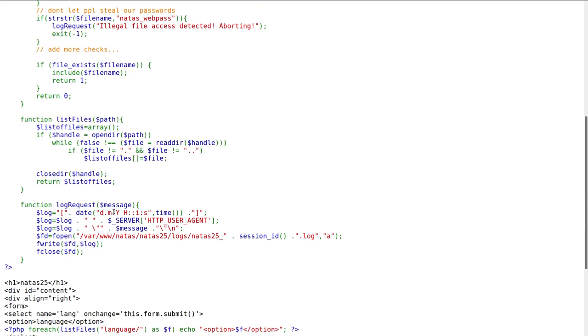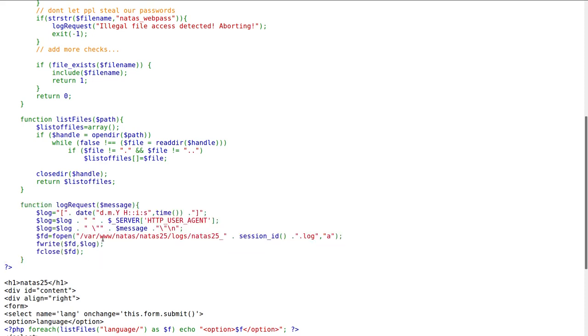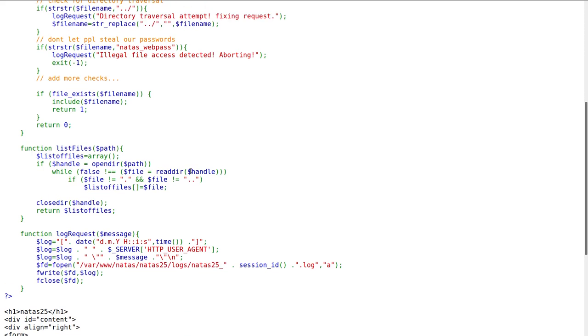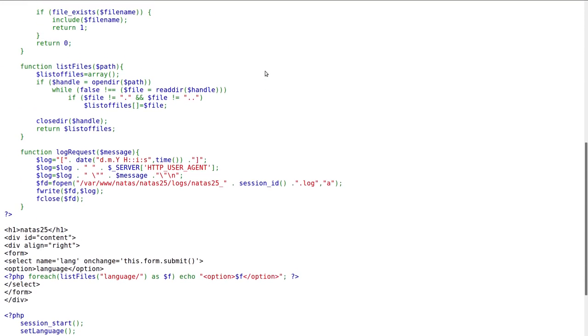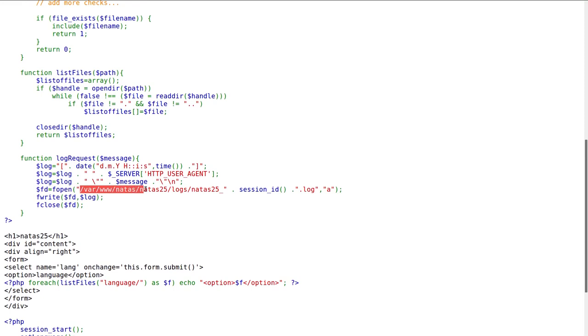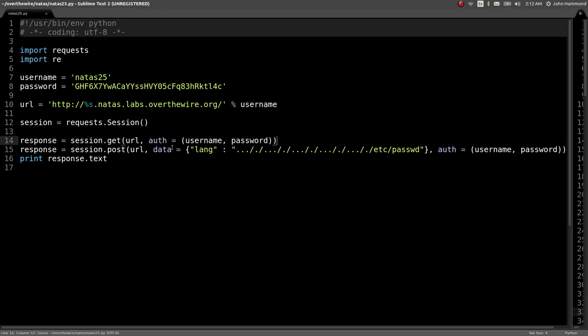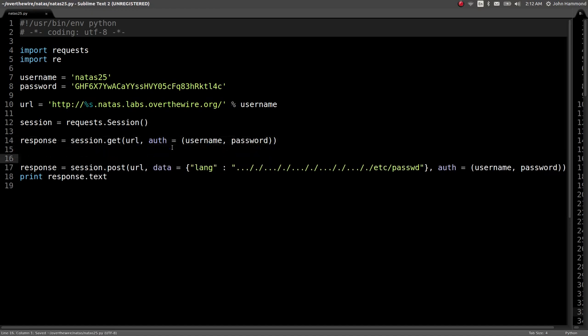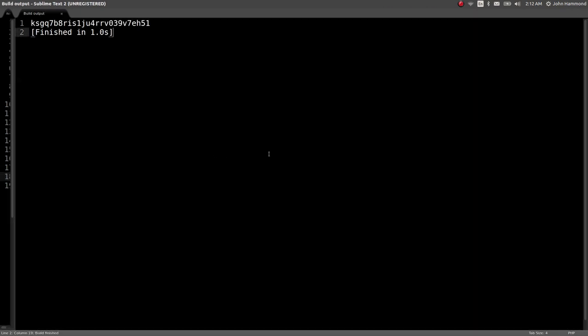So let's think what files do we have access to right now? Literally everything on the file system, including the logs that this application saves and reports for us. Because we know the location of this log, we can potentially get it to be displayed for us. So we know we are going to have one entry in this log file because we're using this directory traversal. It'll say directory traversal attempt fixing request. Now let's see if we can actually read that file by trying to locate it in the file system. We need to know the session ID, but we can do that because we've got a session we can create.